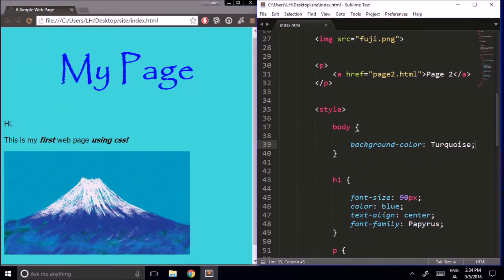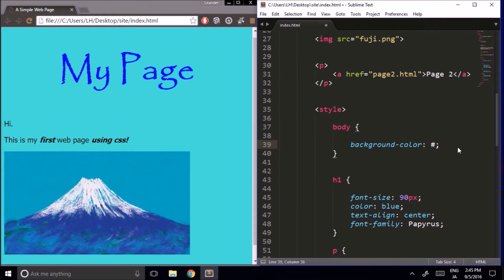Hexadecimal is a big word, but don't let it scare you. Hex means six, and deci means ten — six and ten make sixteen. In the hexadecimal system, you indicate how much of each primary color you want using sixteen different levels. We start with a hash mark, then use three digits. Starting with zeros means add zero amount of each of the primary colors.